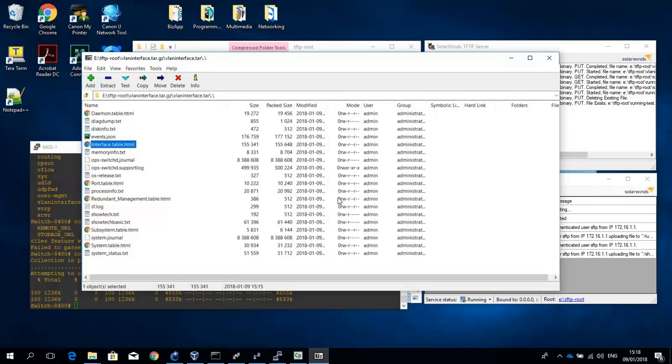Okay so this concludes this demonstration video on how to work with the copy command on the 8400. I hope you find this useful. And if you did please like the video. And if you have any comments or requests please let us know. Have a great day.